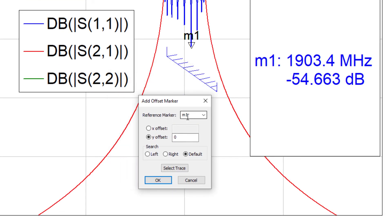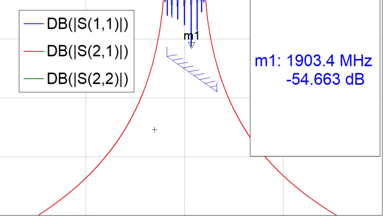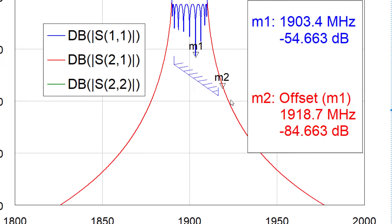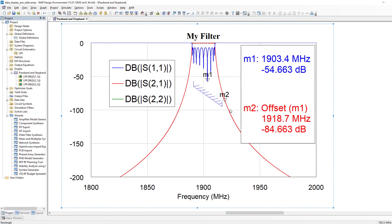Second of all if we add another marker an offset marker and I will go ahead and do so. Notice the reference marker is M1 which is the blue trace. We'll give it a Y offset of minus 30 and if I select the trace I can actually go ahead and have the other marker on another trace which was not possible before V15.